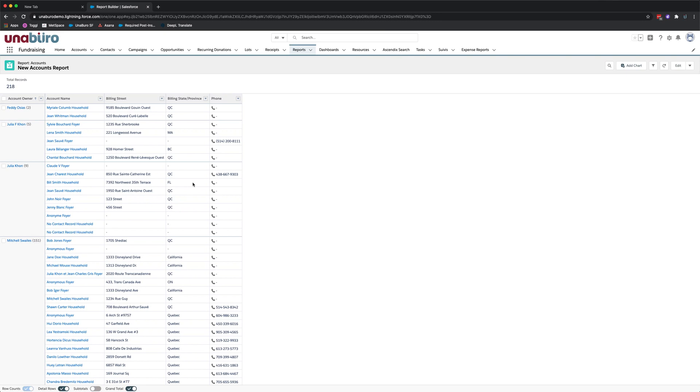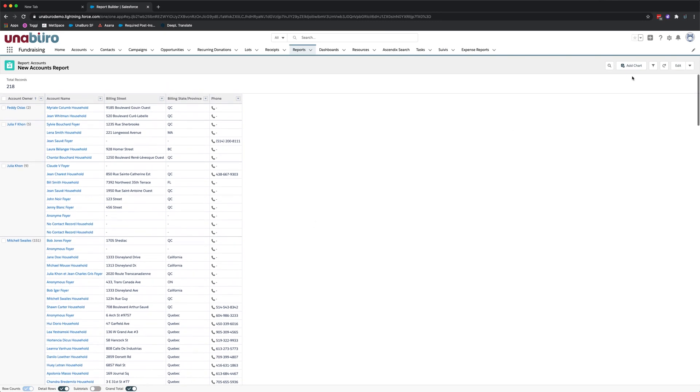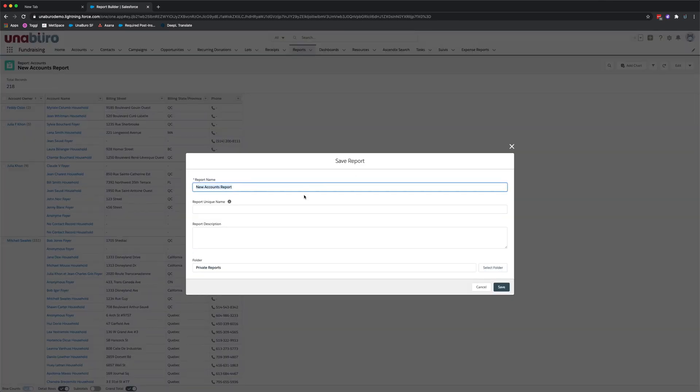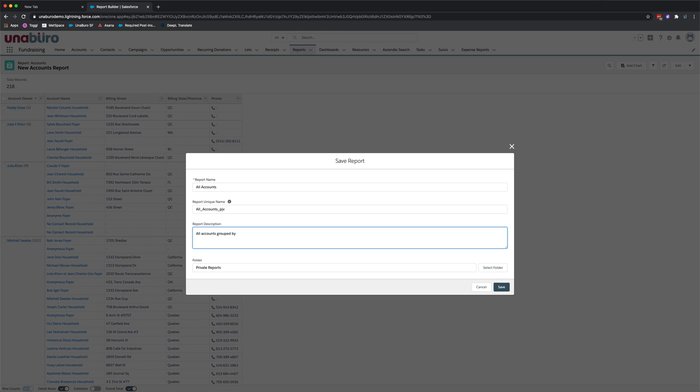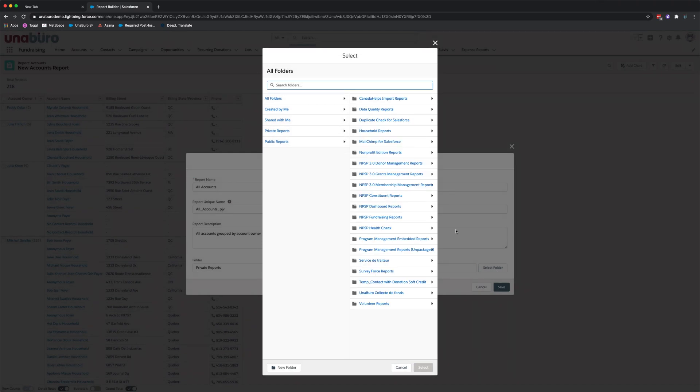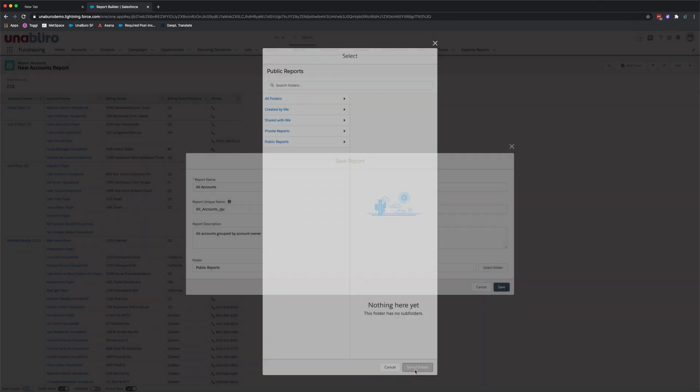When you're satisfied with the report and the information that's showing you make sure to save your report. And to do so click on the drop-down menu here and click Save. You want to give the report a name. So let's call this All Accounts. It's also good practice to create a description just so whoever is using the report understands the information that's being shown. So let's just briefly describe. This is All Accounts Account Owner. Next thing you'll want to do is select the folder. In this case since it's public information we want all the users to see it. So we're going to select Public Reports as the folder. And Save.